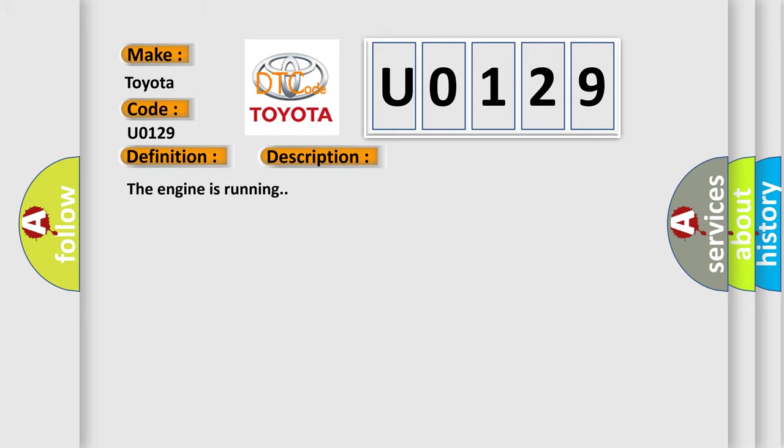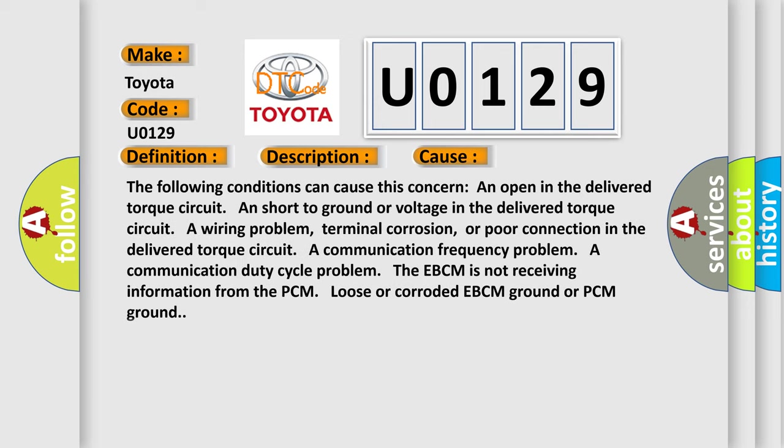This diagnostic error occurs most often in these cases. The following conditions can cause this concern: an open in the delivered torque circuit, a short to ground or voltage in the delivered torque circuit, a wiring problem, terminal corrosion, or poor connection in the delivered torque circuit, a communication frequency problem, a communication duty cycle problem. The EBCM is not receiving information from the PCM. Loose or corroded EBCM ground or PCM ground.